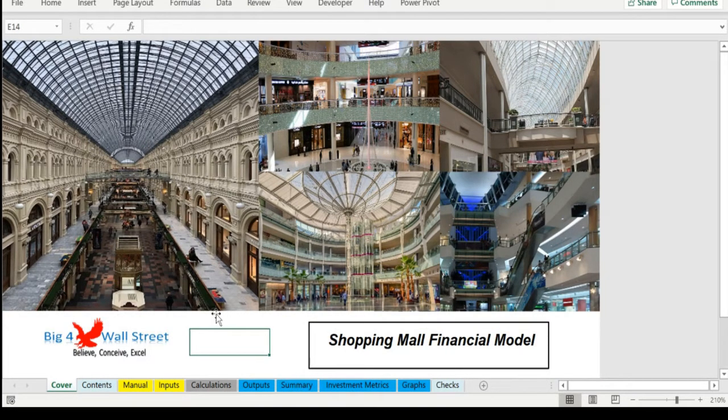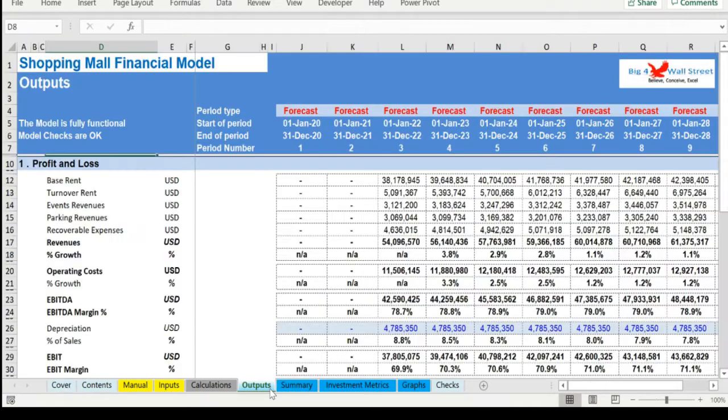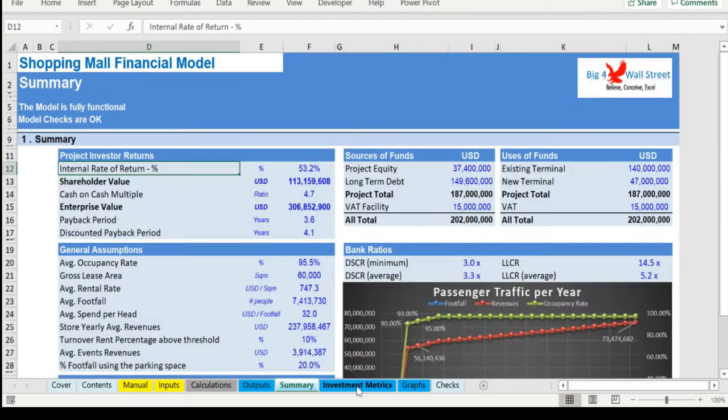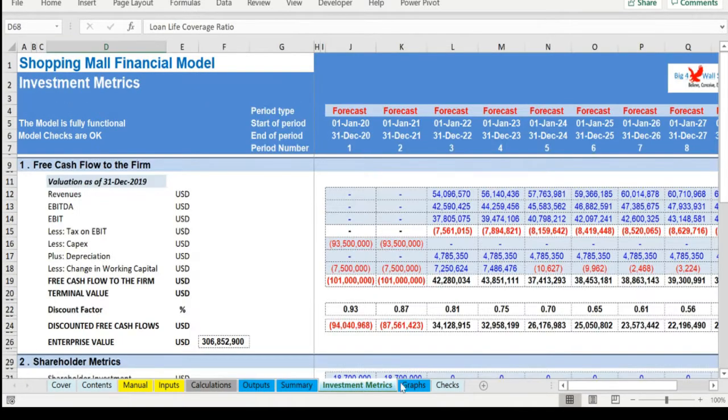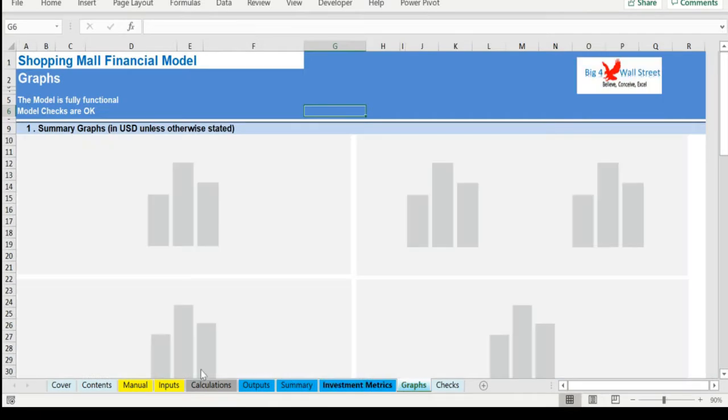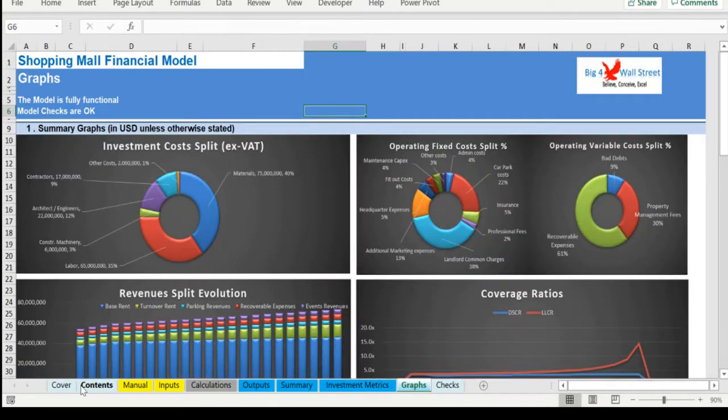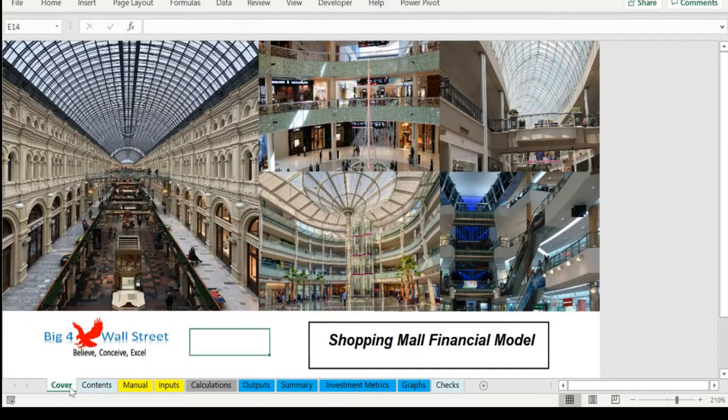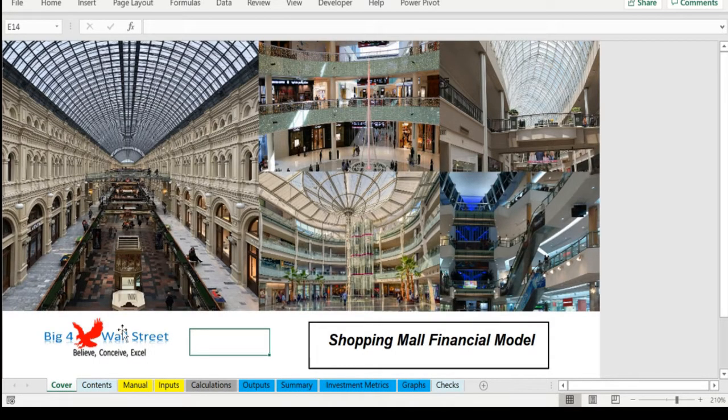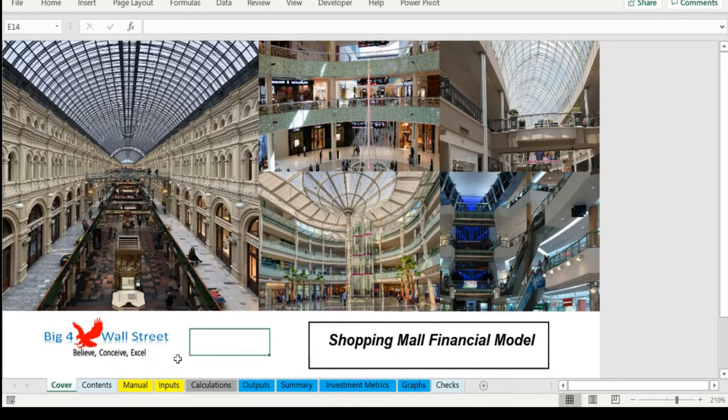The model generates the three financial statements, a summary page, evaluation as well as graphs. The financing options for the project include a standard long-term loan, as well as an overdraft facility and of course equity funding from investors.